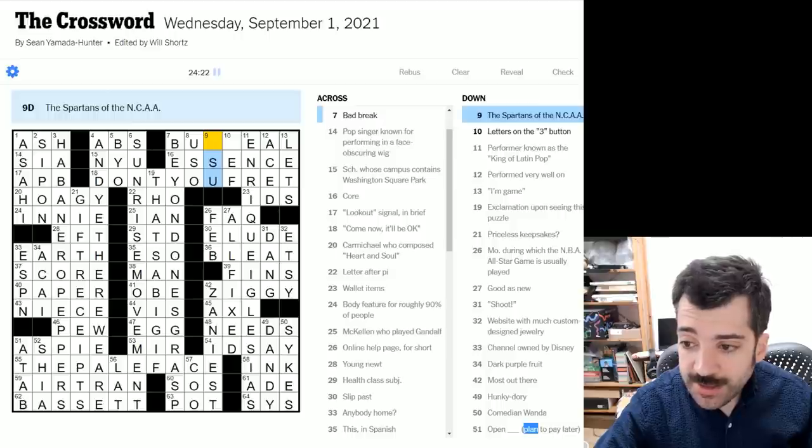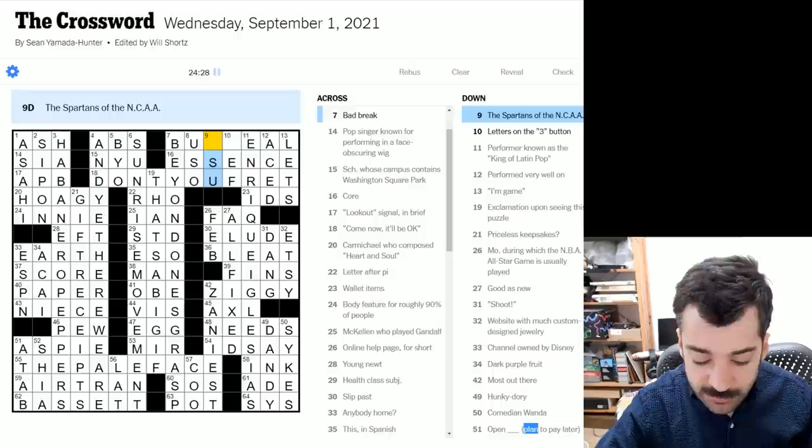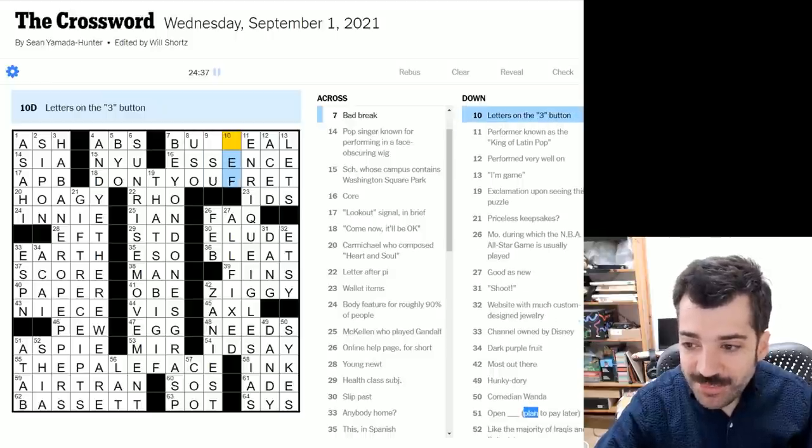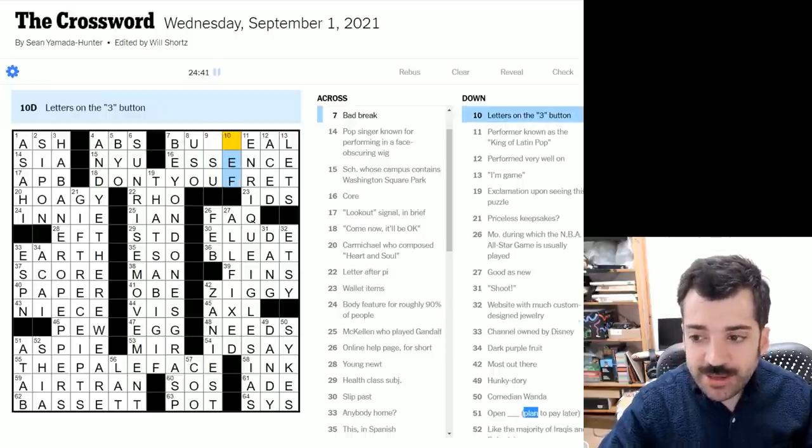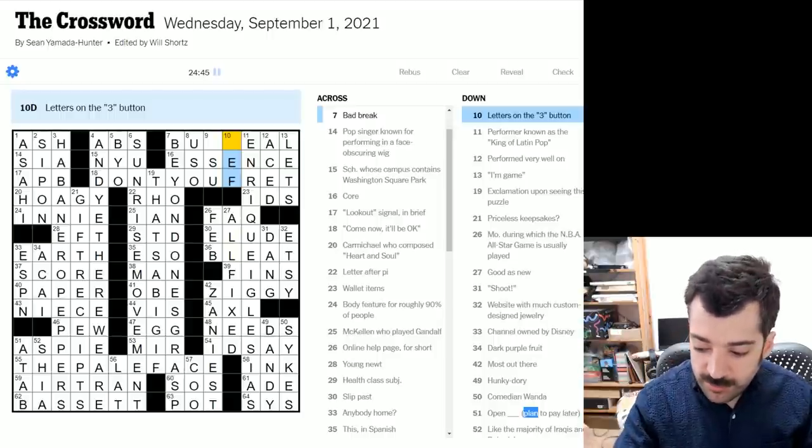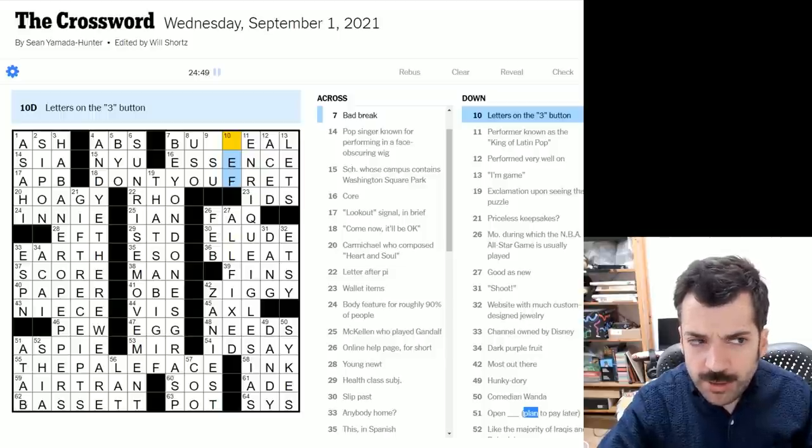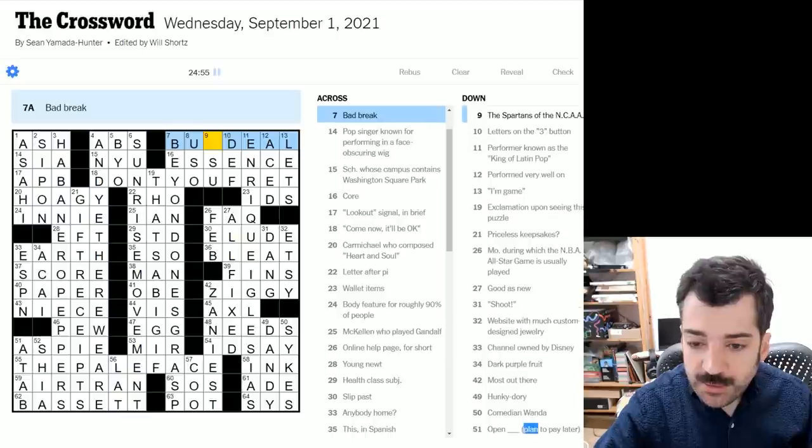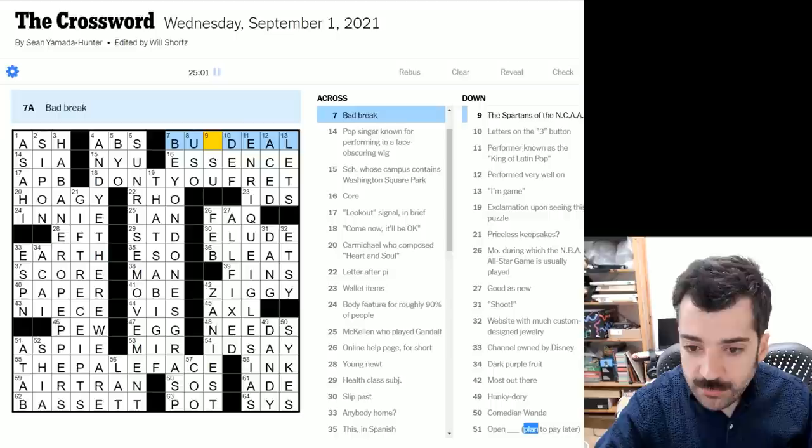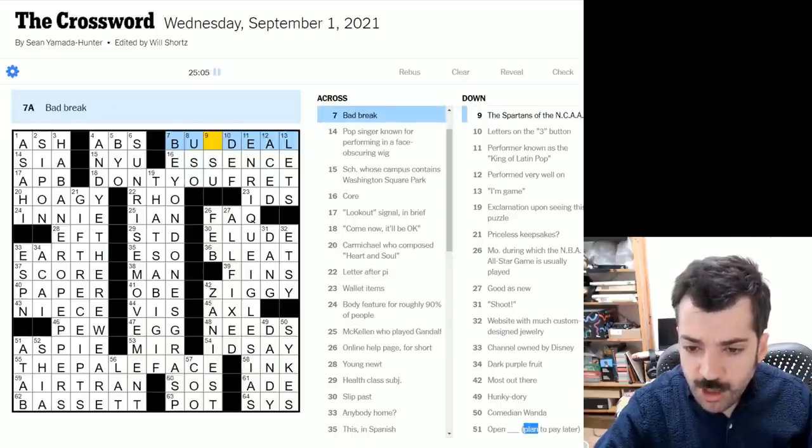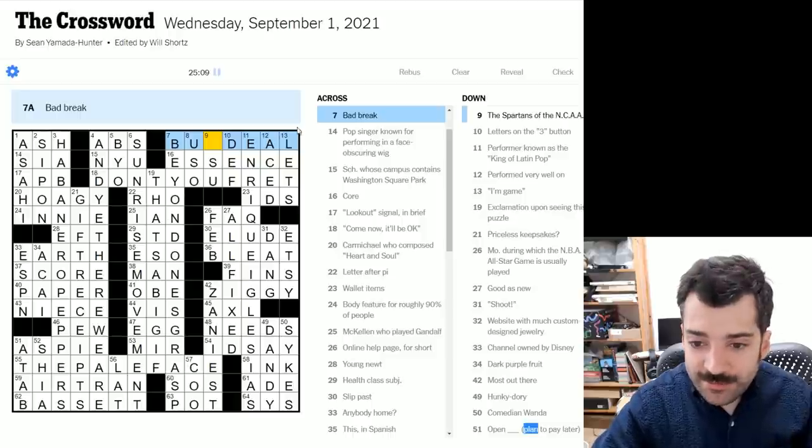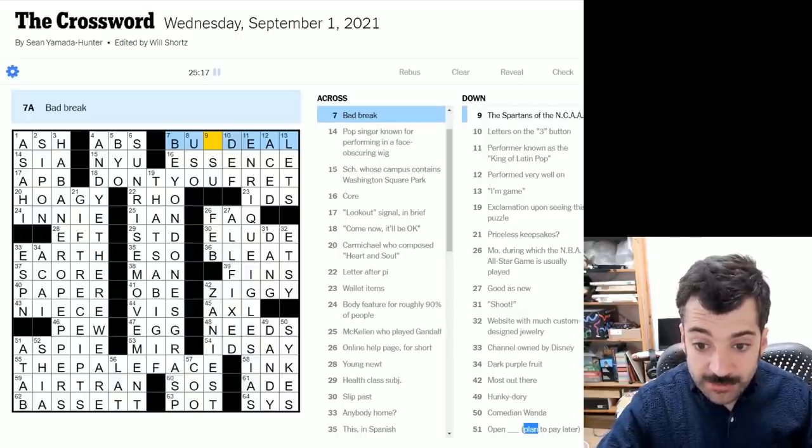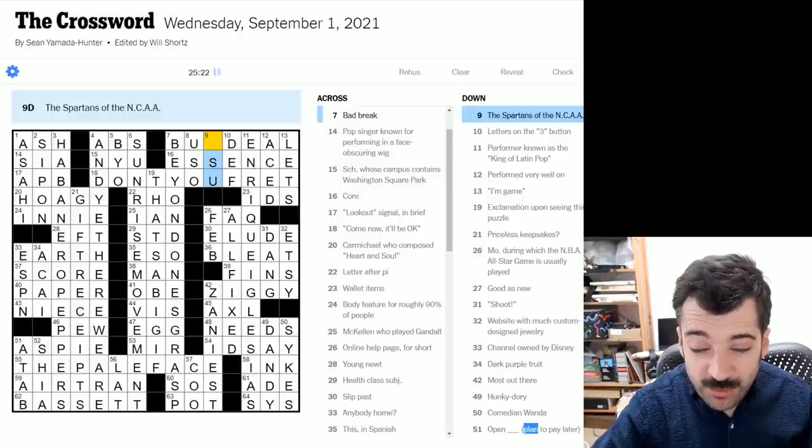The Spartans of the NCAA, that is, a university presumably, and this Spartans would be their sports team. But I'm not sure what I don't, yeah, I'm not sure what the rest of that is. Letters on the three button. Oh, I see three on a touch tone phone pad. So DEF, because one, I think doesn't have any letters and then two would be ABC. So three is DEF, I think is what that is. And a bad break. Oh, I see a bum deal. I was looking at bad deal, but of course it can't have bad in it. As I said in early on in this very puzzle, you could never repeat a word from a clue in an answer. So this is a bum deal. And the Spartans of the NCAA is MSU, something state university, Michigan, Mississippi, Missouri. I don't know. I apologize for any Spartans out there.